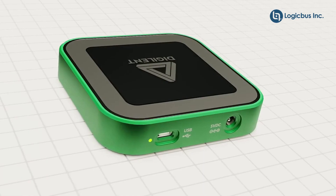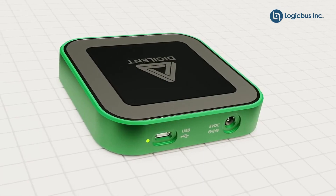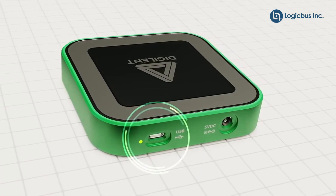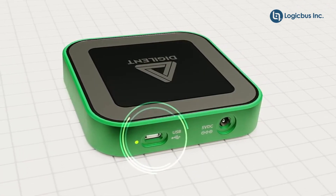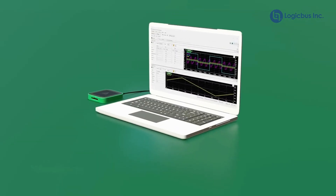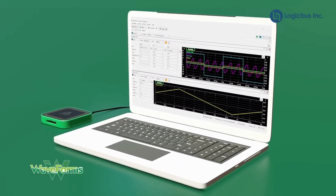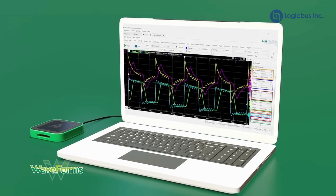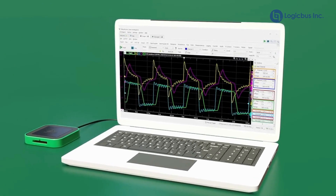All of this is available in a pocket-sized device that you connect to through a USB-C port. Combined with the Waveforms software suite, the AD3 frees you from the traditional lab bench.